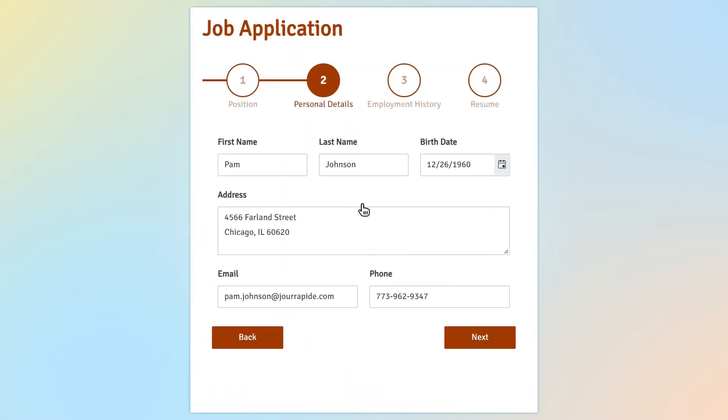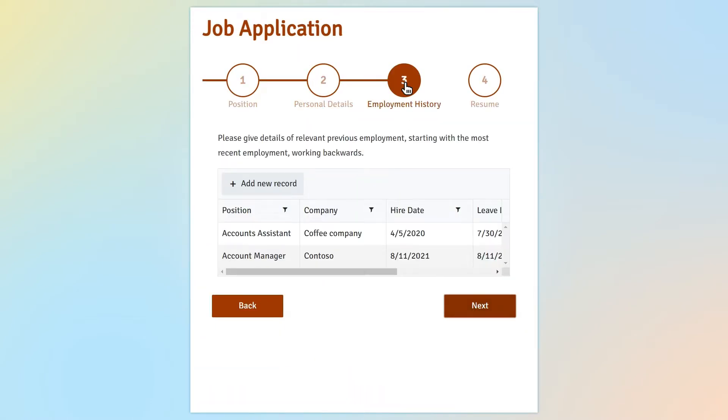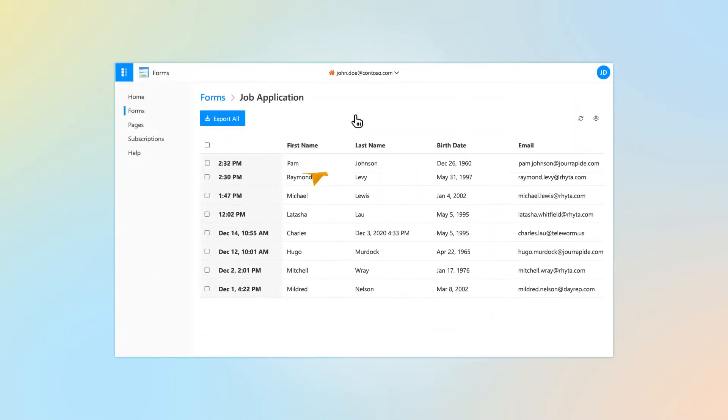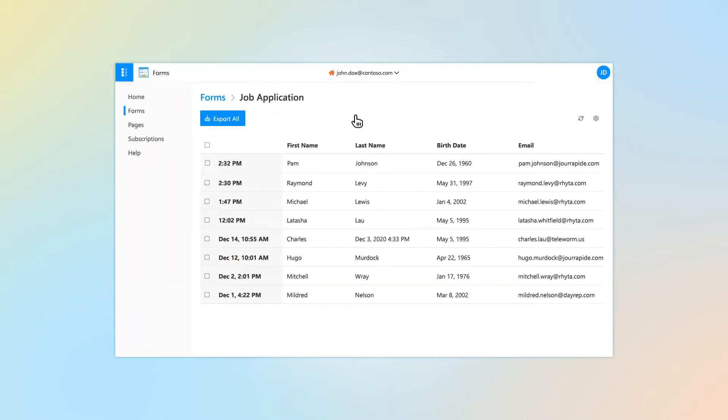Plumsail Forms allows you to design rich and responsive web forms and publish them to any websites or share with the link. Once a user submits a form, a new record is created in your Plumsail account. You can explore the collected data in a list view and export all or only the selected records to a CSV file.